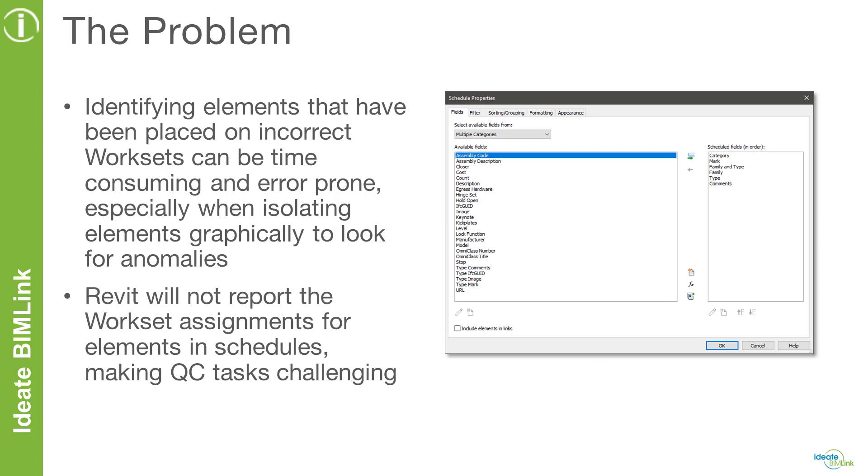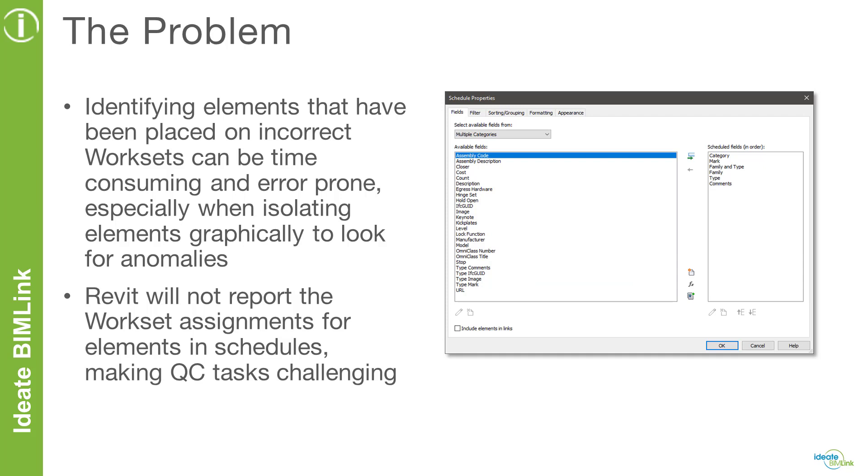In addition to the difficulties of viewing elements that have been isolated by worksets, Revit will not report on workset assignments for elements within schedules, which makes it nearly impossible to review element worksets from a data perspective. This task would have to be done manually by selecting on each element to review the assigned workset from the properties palette.